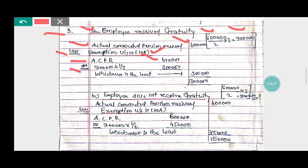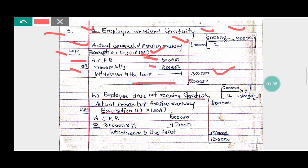The question gives us either six lakh rupees or nine lakh multiplied by one-third. If he received a gratuity, we apply one-third to the total pension. So nine lakh into one-third gives you three lakh rupees.